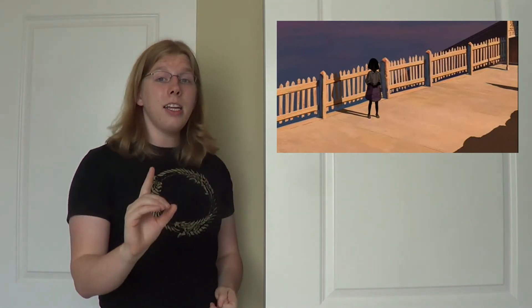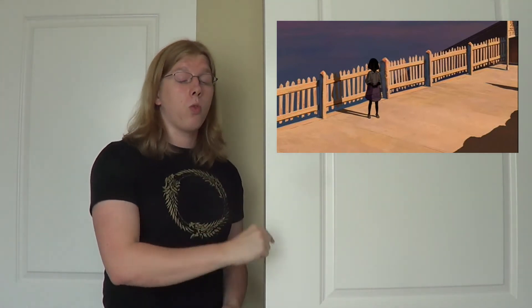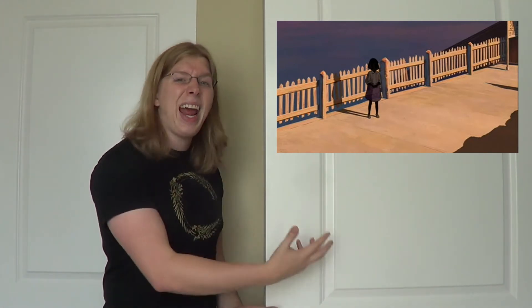There's one spirit in particular I want to fixate on because I have a very strong hypothesis for what this character represents. As they pull away from a particular train station, we see what can only be described as a little girl ghost standing by herself, which makes me think that she died but her parents didn't, and she's standing there waiting for her parents to come get her, which is unbelievably sad.